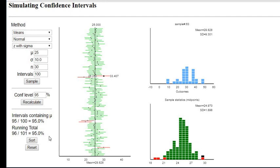So all of these red ones - if you notice, 95 percent of my confidence intervals contained the true mean, but we had five percent of them that truly missed.